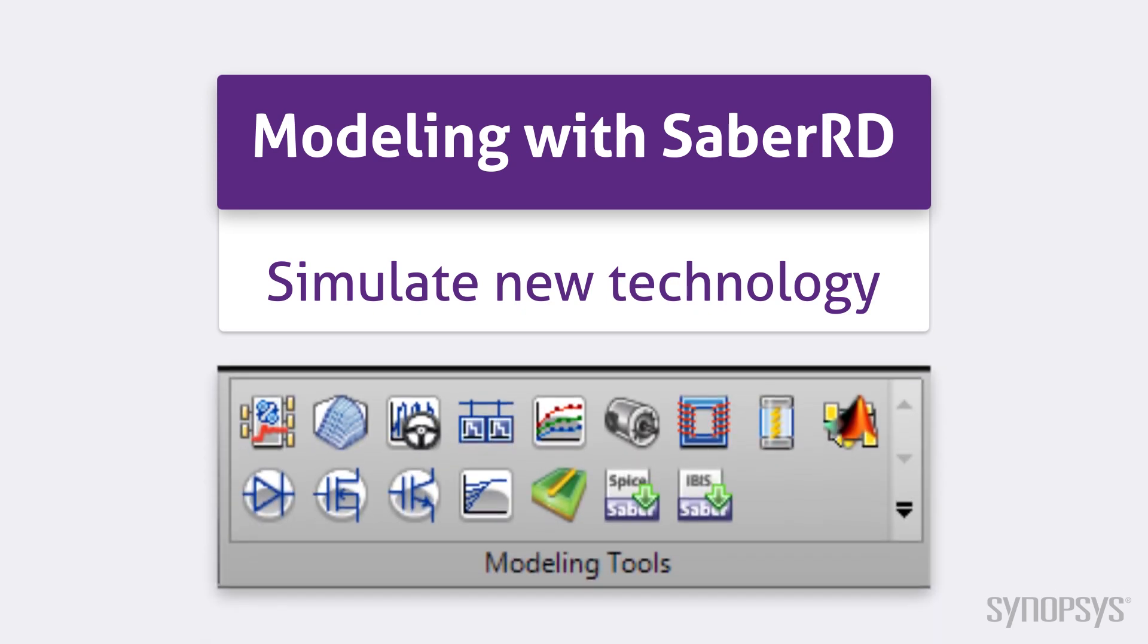A wide range of tools make modeling accessible to all users, regardless of experience level. They are all located under the modeling tab in SaberRD.